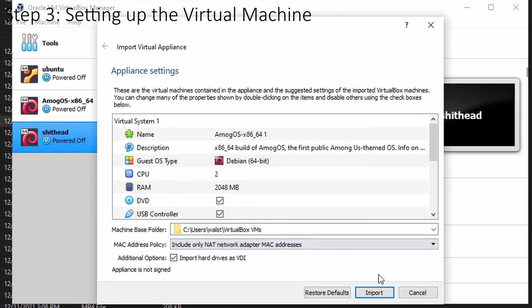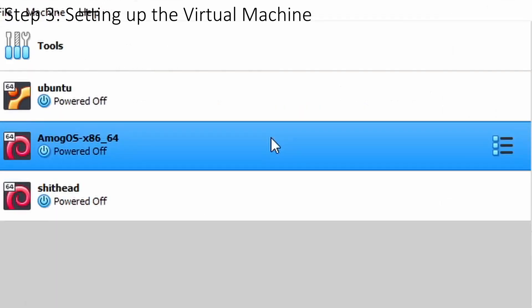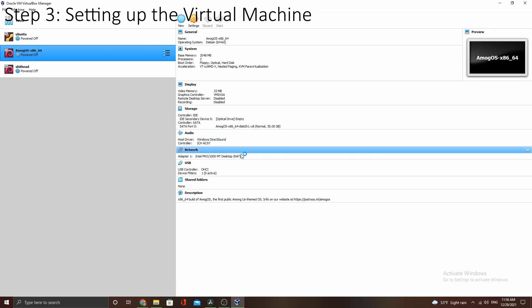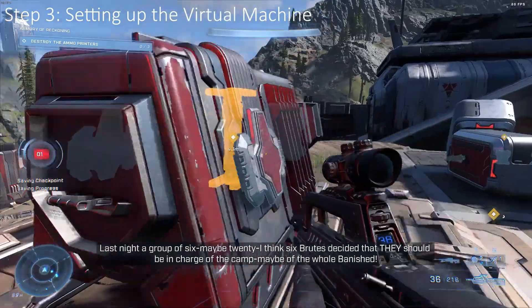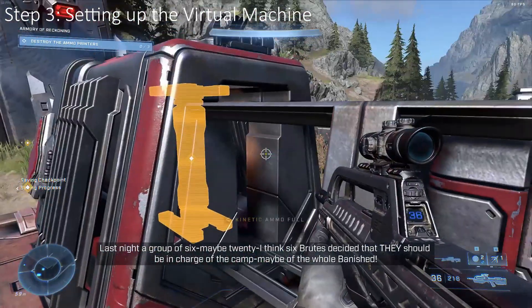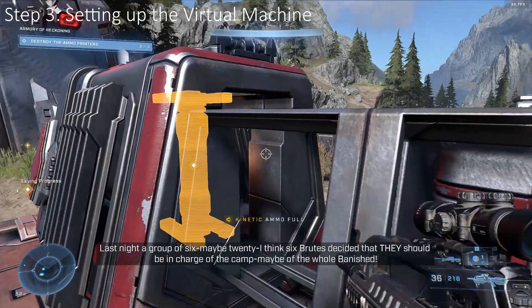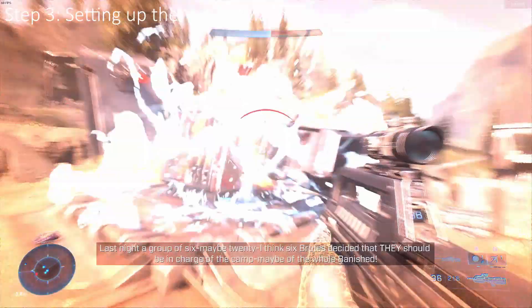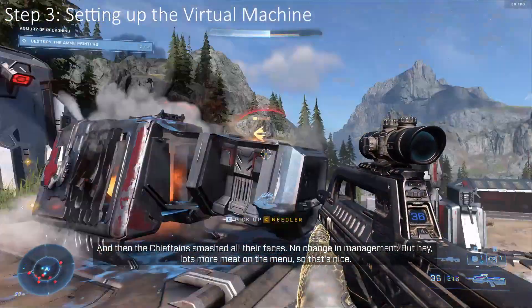Now you will have a menu entry for Among OS. Just click run and congratulations, you have made your computer unbelievably sus. For those who are using ISO, there is a bit more setup required, but worry not, I will guide you through it.